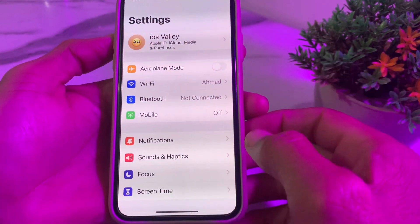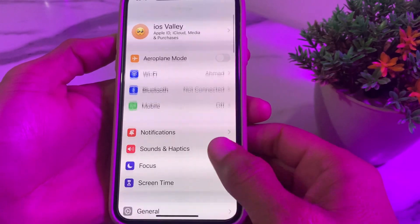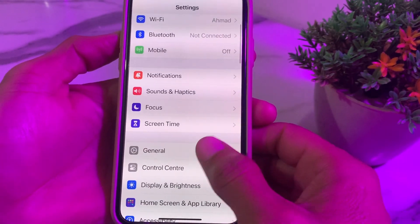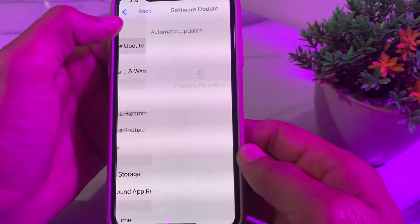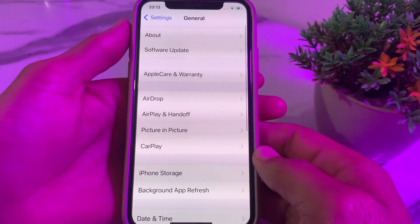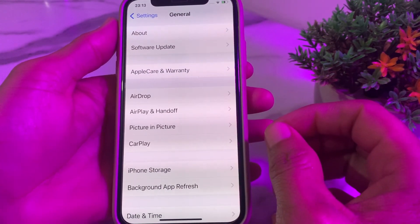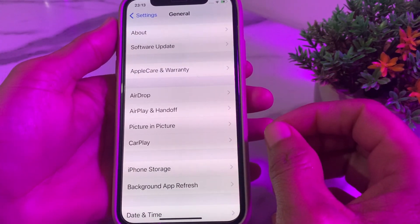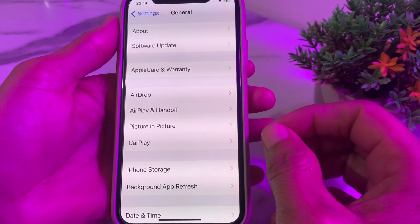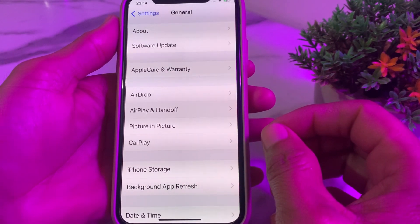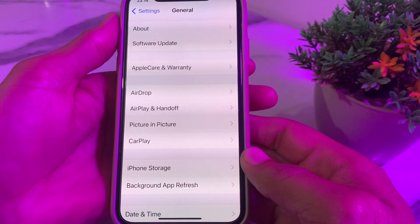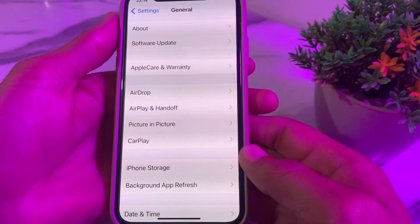Scroll down, then tap on General, then tap on Software Update, and here make sure that you are using an updated version of iOS. If you don't have an updated version, you will have to update your iPhone device to the latest version.